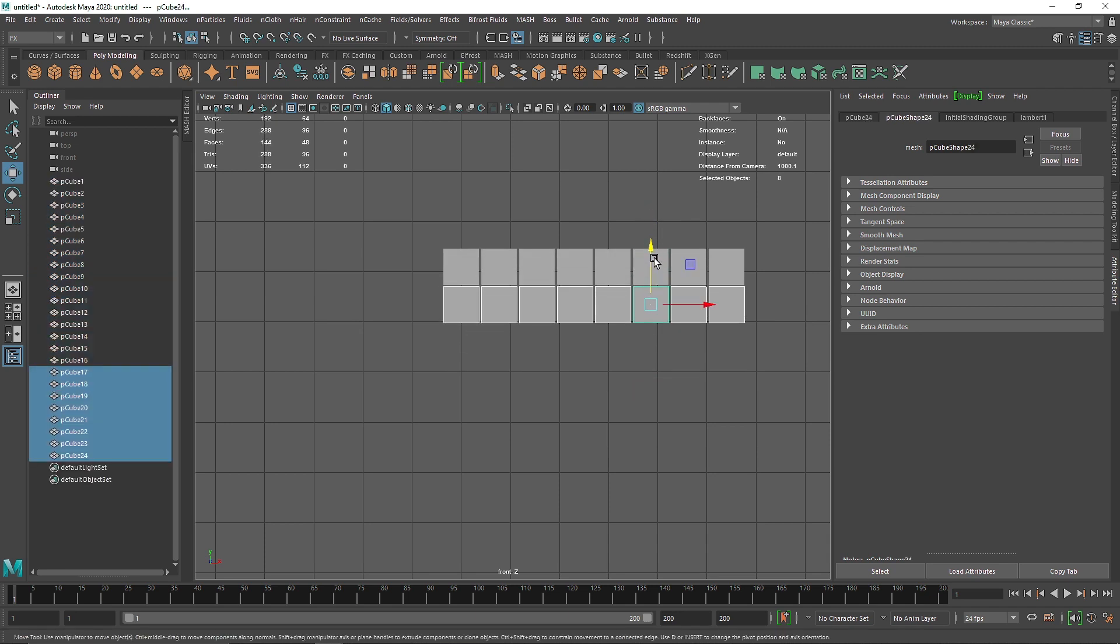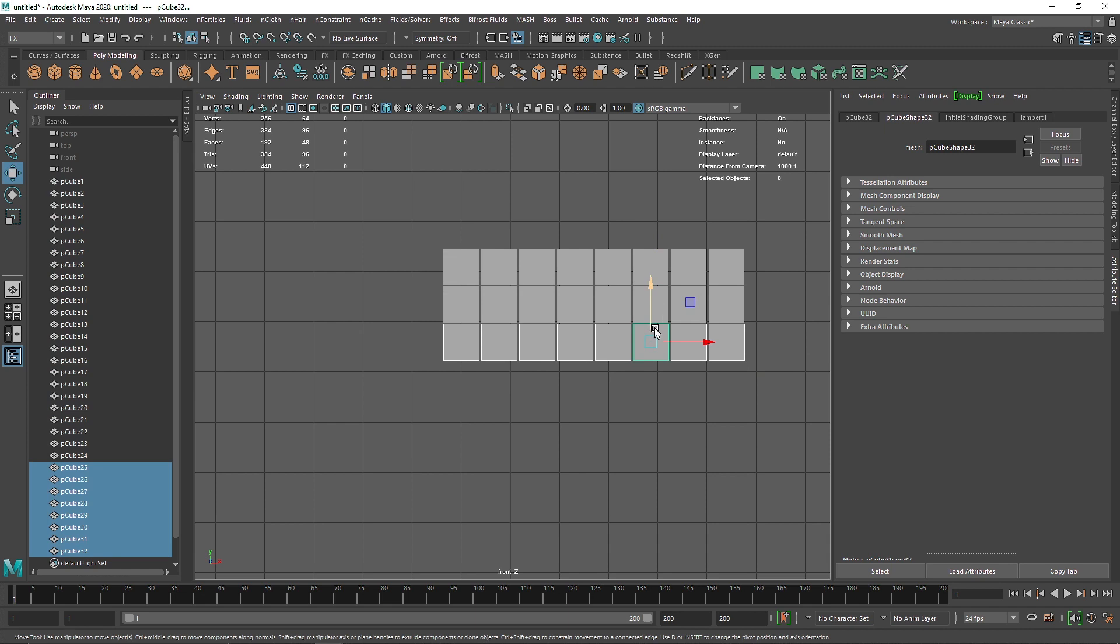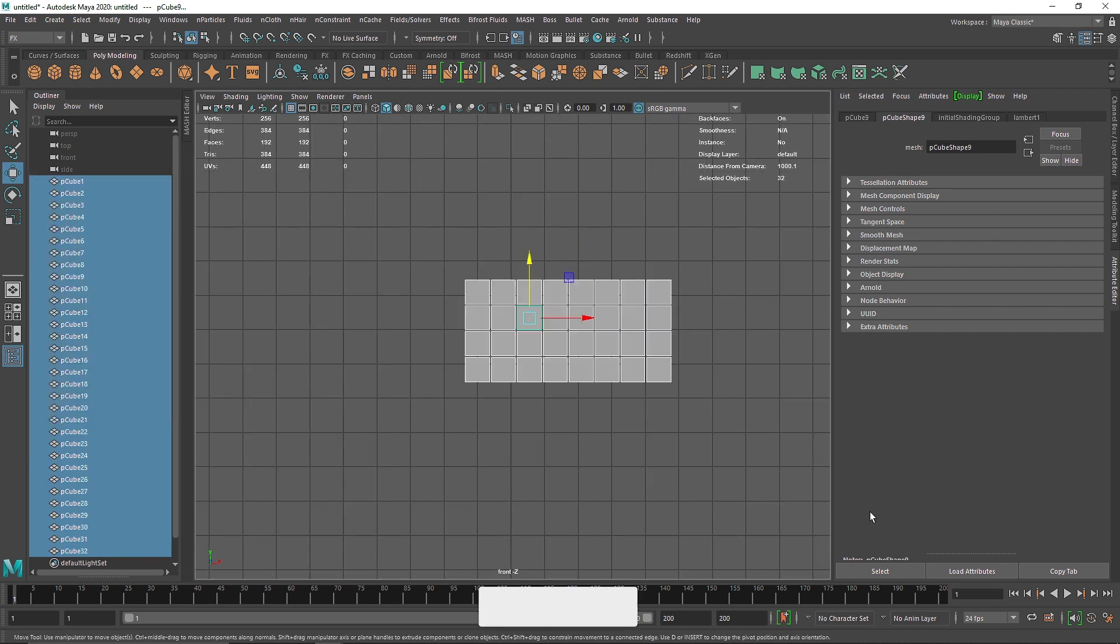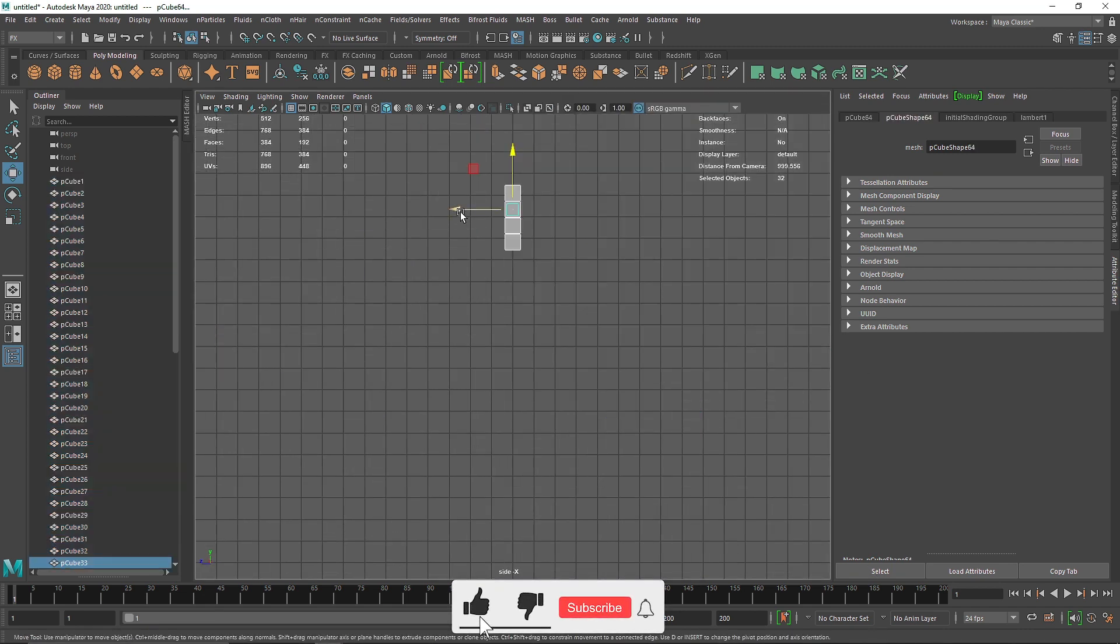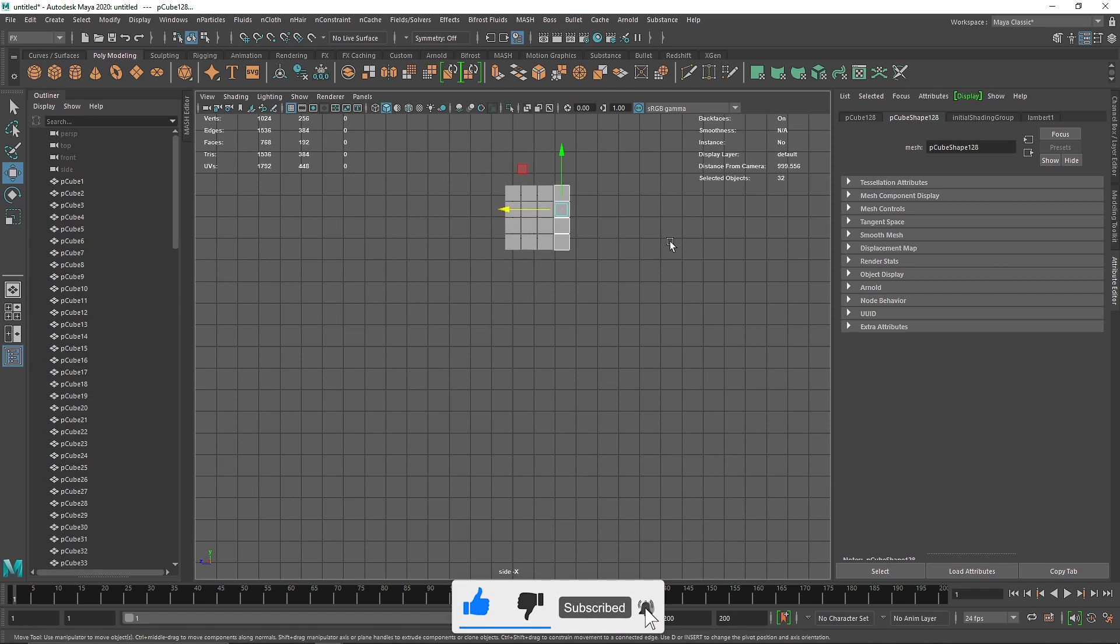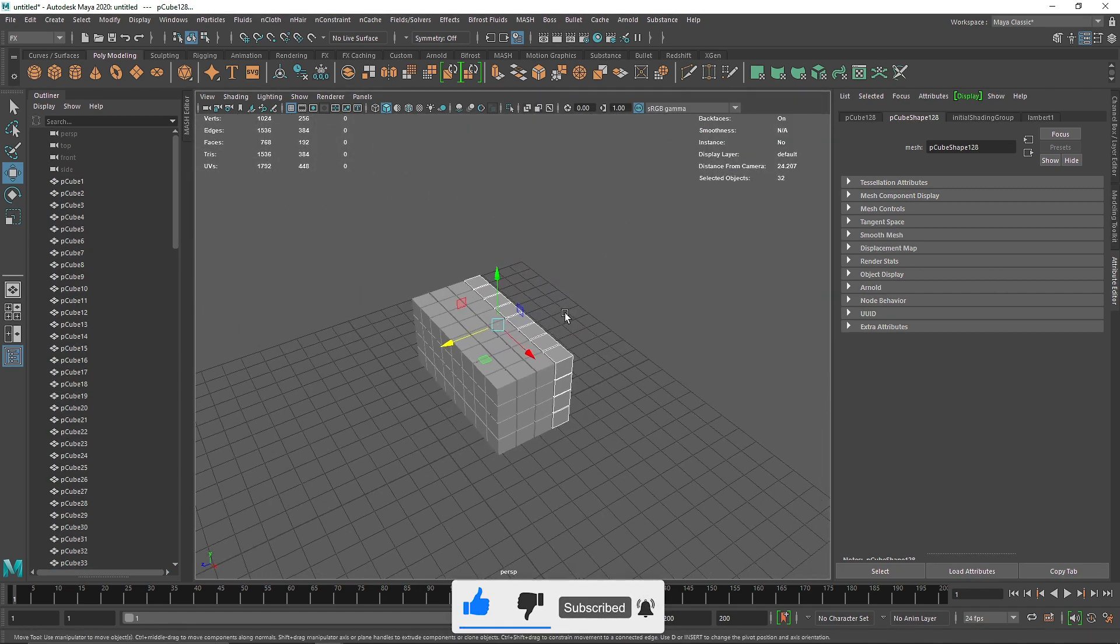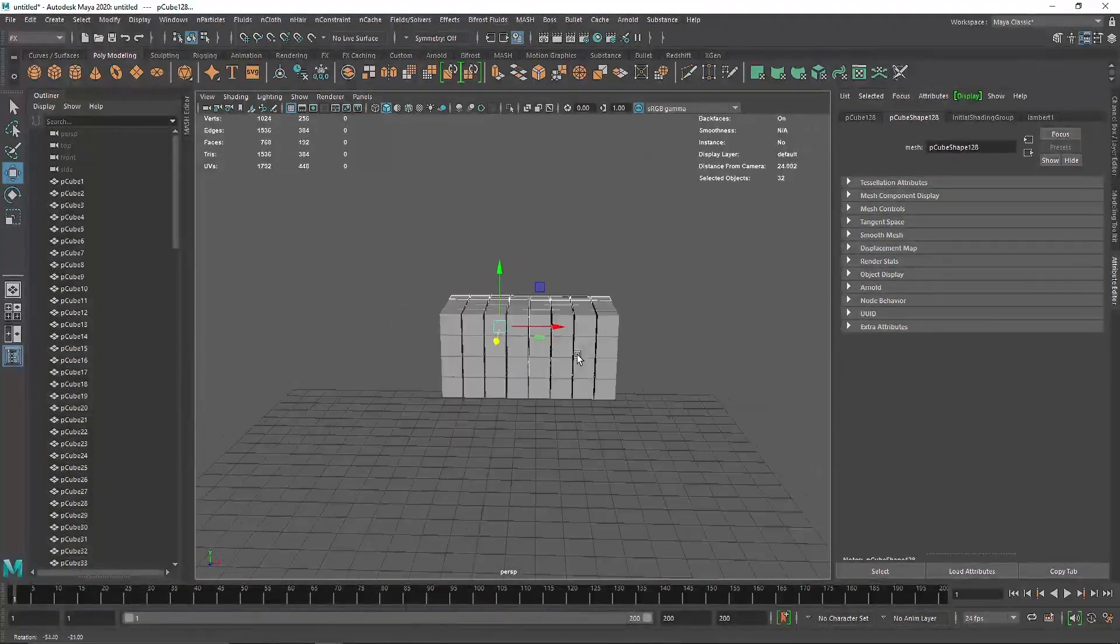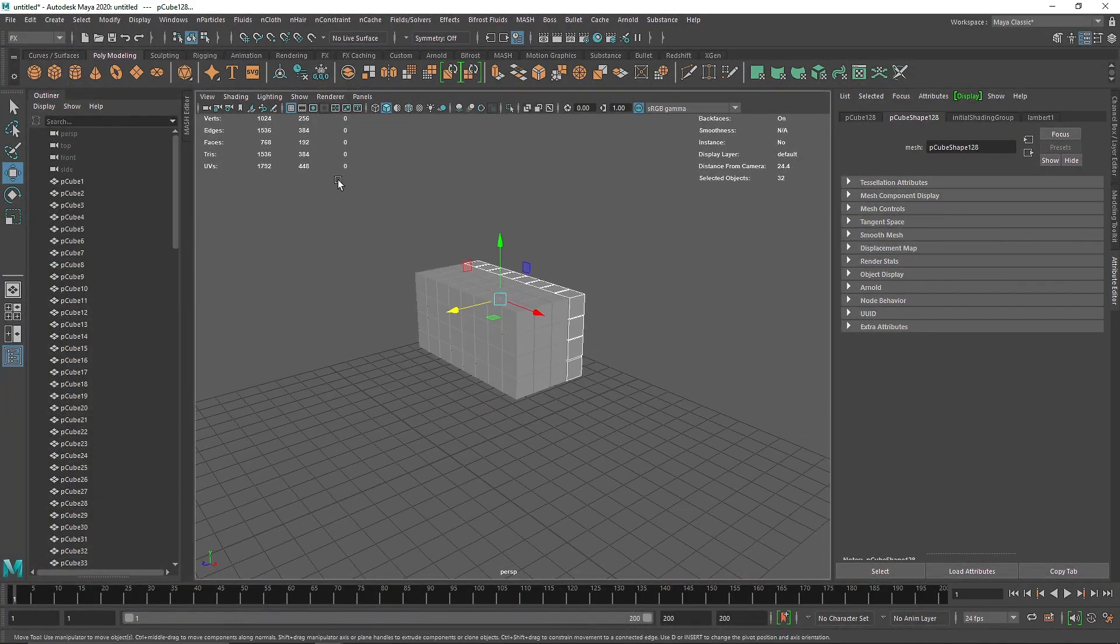I'm going to quickly select all of them, go to Bullet, and make them active rigid bodies.